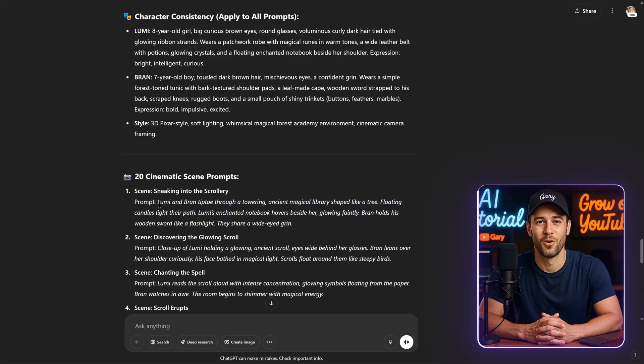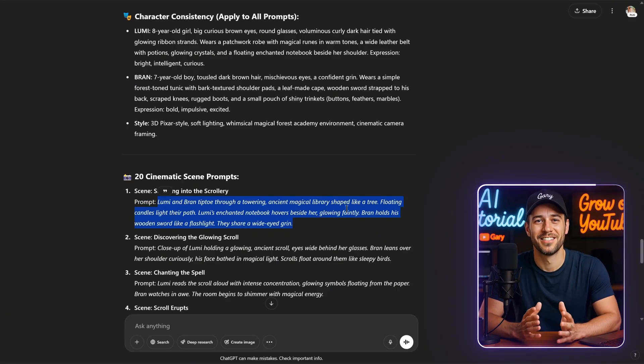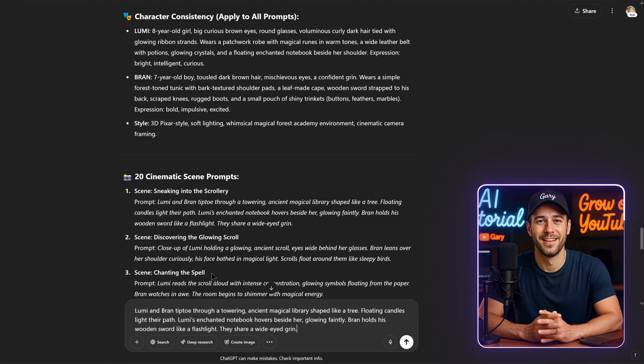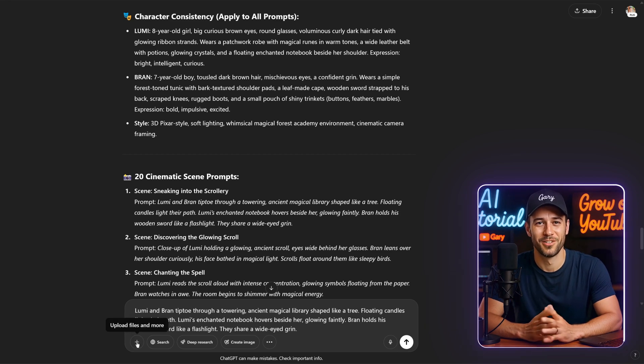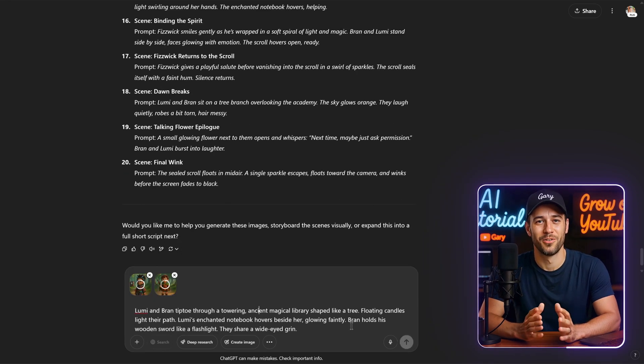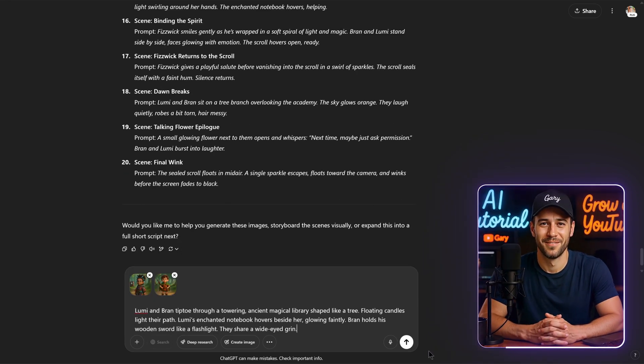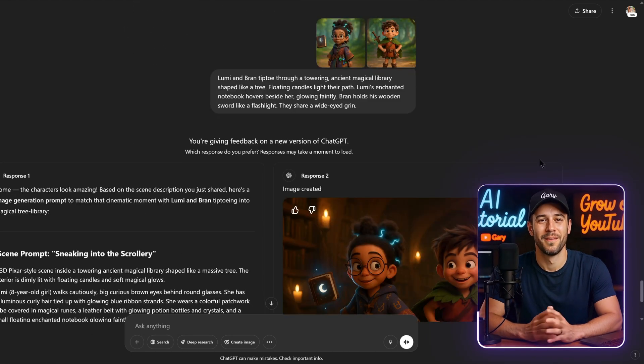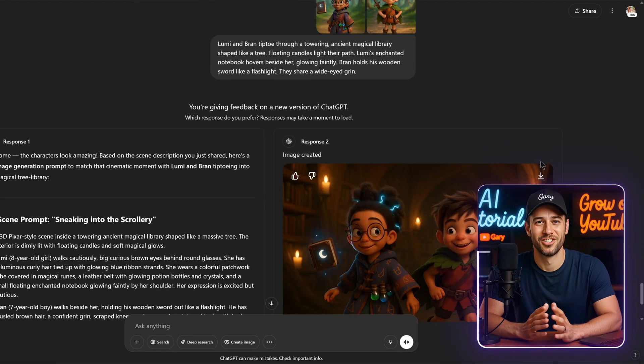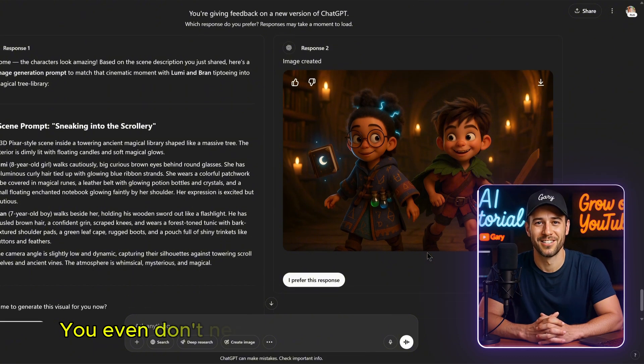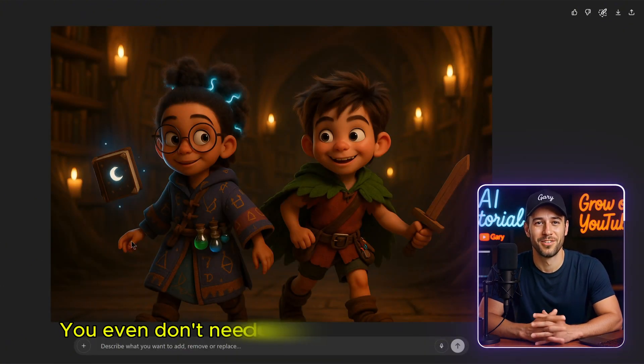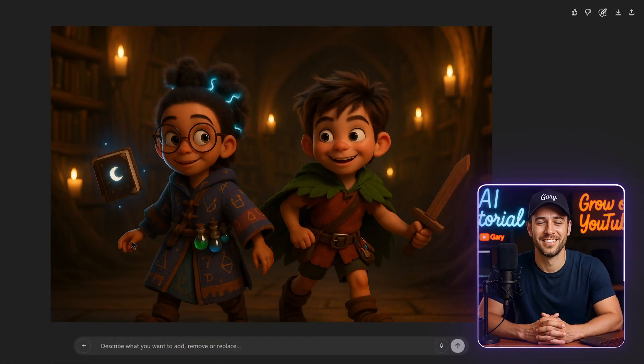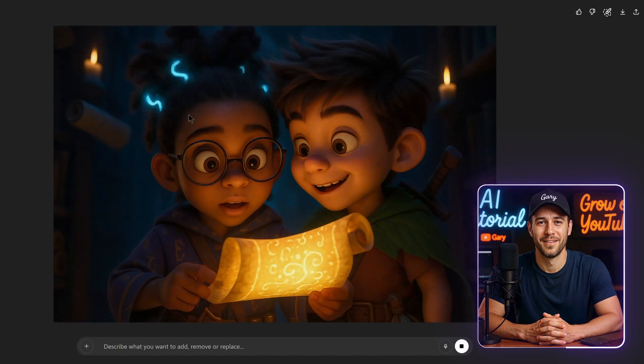With ChatGPT, all you need to do is copy the scene-specific prompt, and then upload the two images of the characters you created earlier into the thread. And boom! You'll have images generated by ChatGPT, and you'll notice that the faces of both characters are consistent with the images you provided. It's truly amazing.